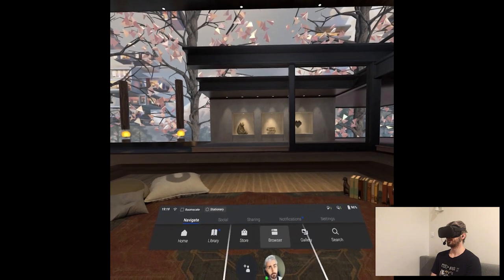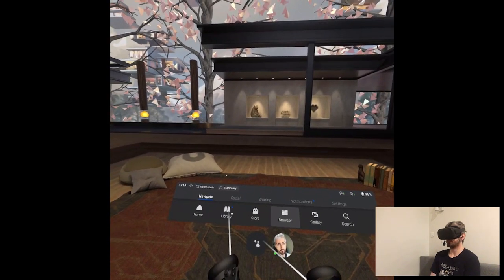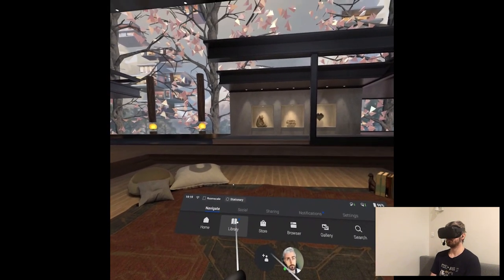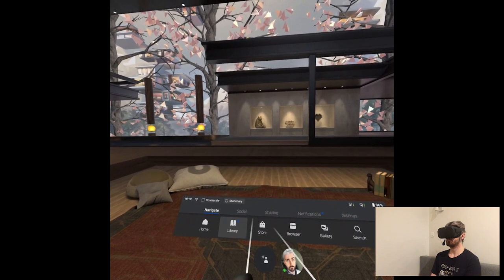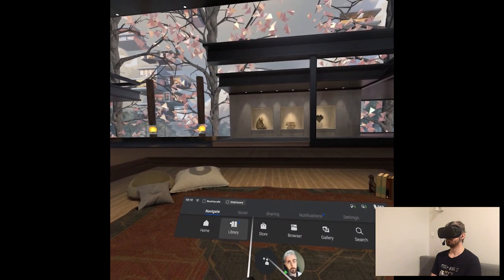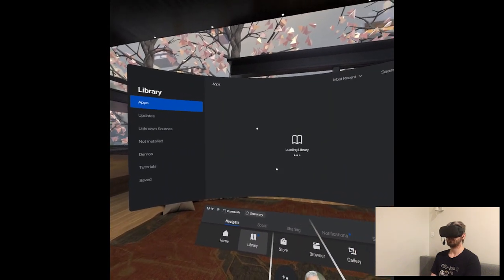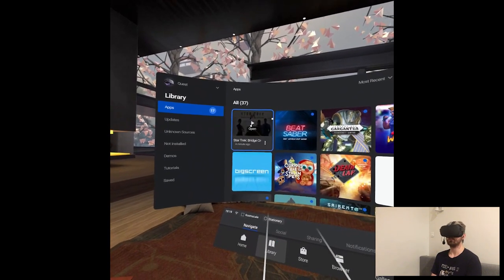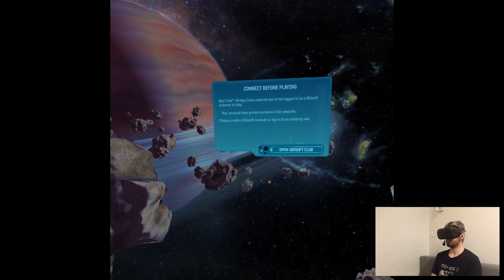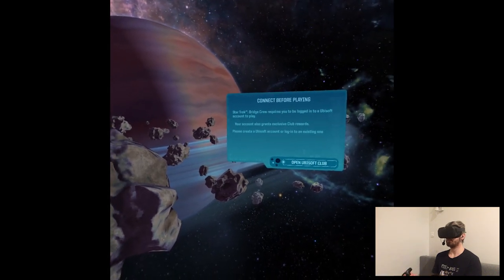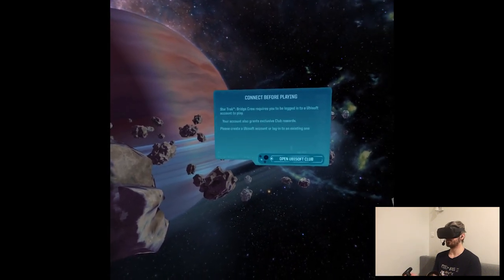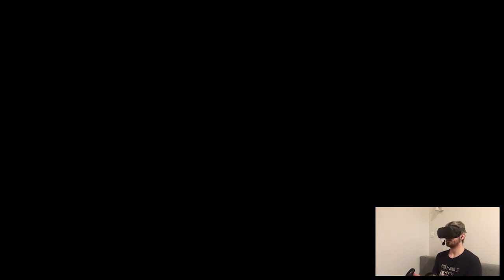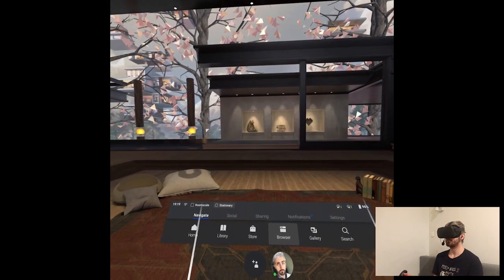Connect before playing, open Ubisoft Club. Wait, but how? This is even impossible. There's no way to connect anything to a game, right? And I can't even do anything. No controls, no nothing. What's happening?